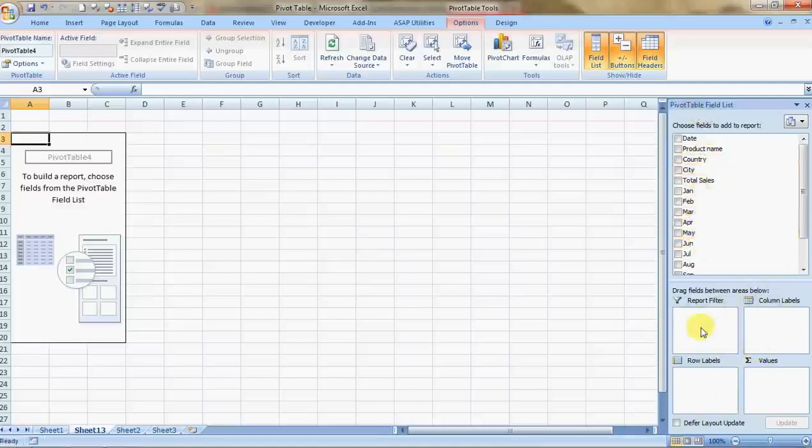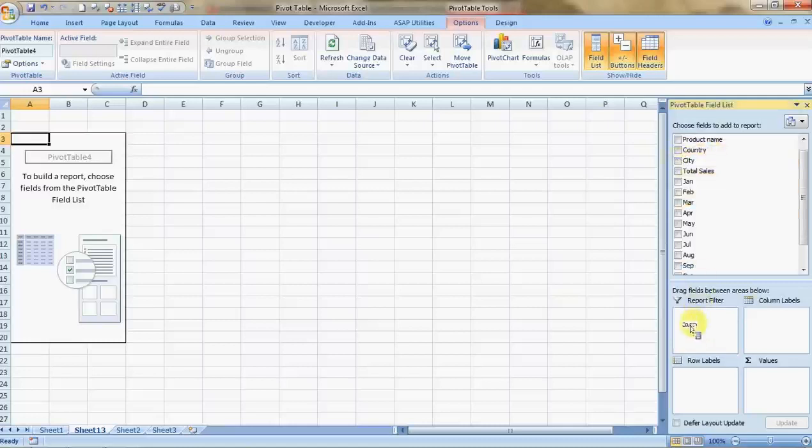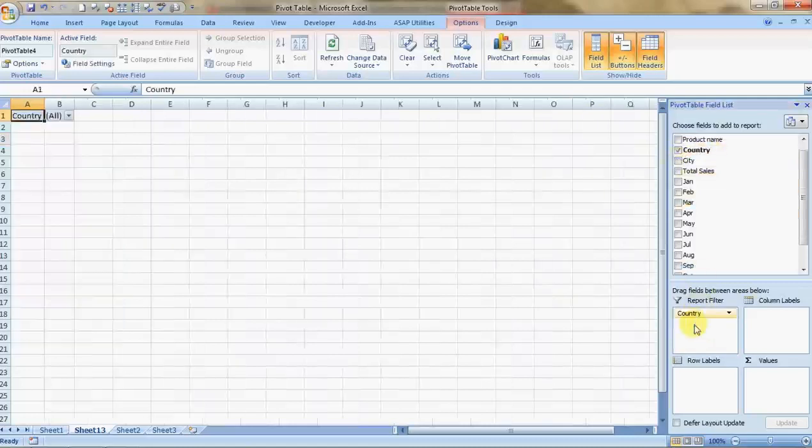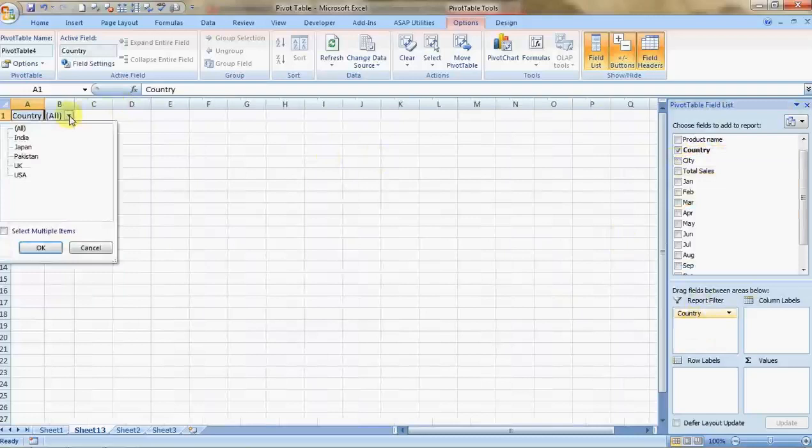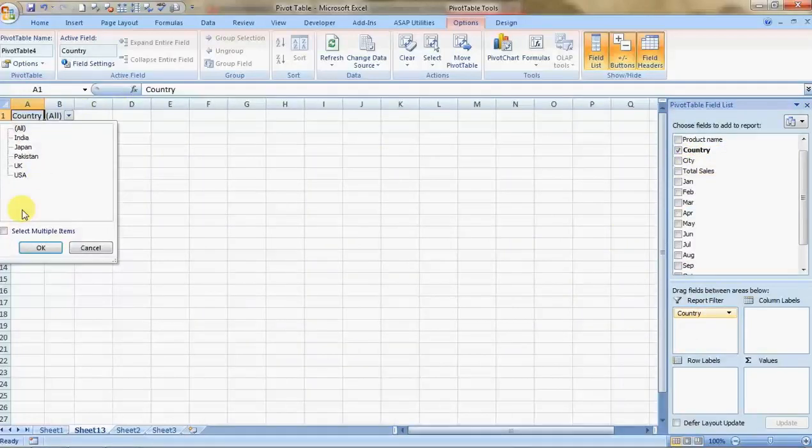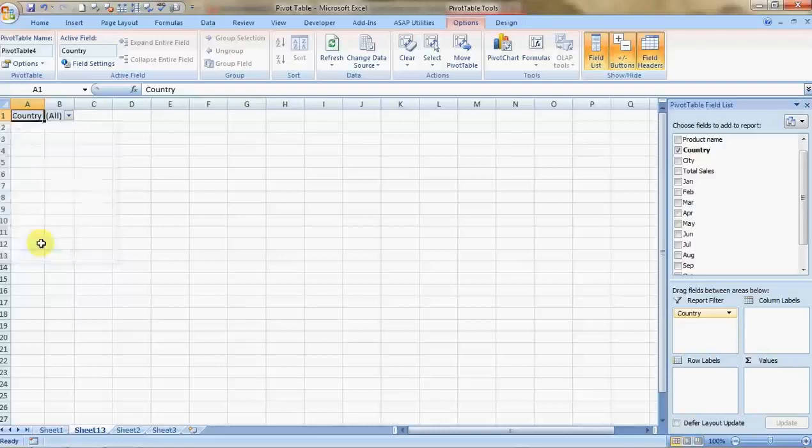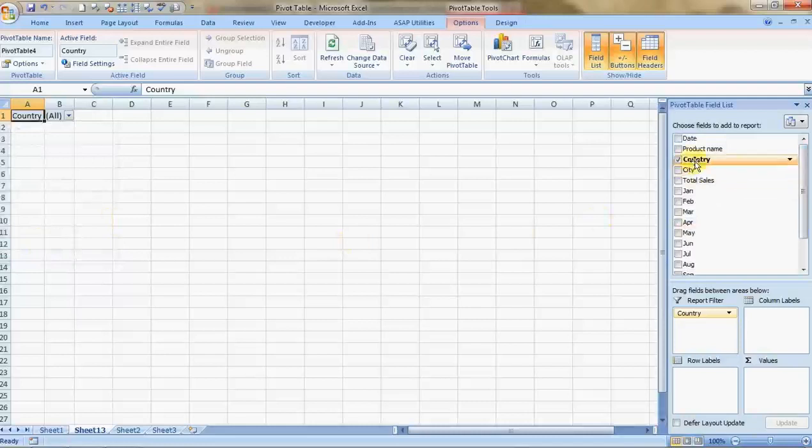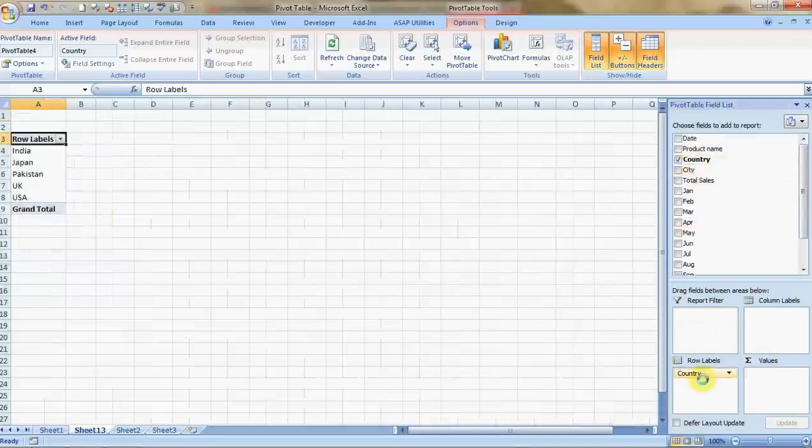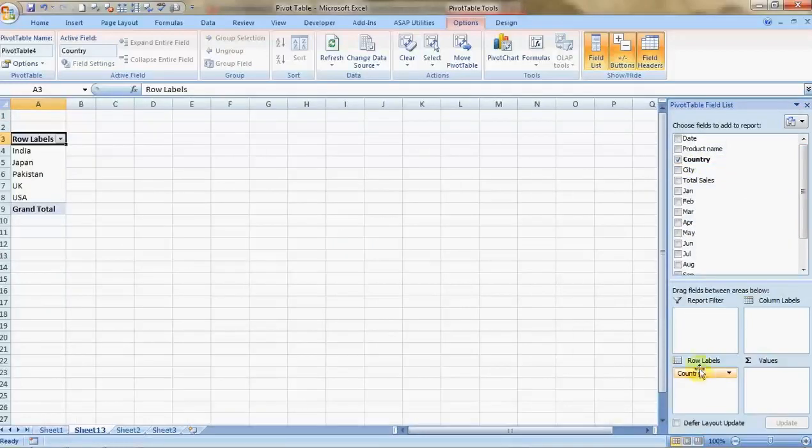These are the names of your headers and these are four basic things which control how a pivot would look like. The first is report filter. I'll put in country over here. It allows me to see data country-wise or the complete data together. I'll drag this thing to the row label.